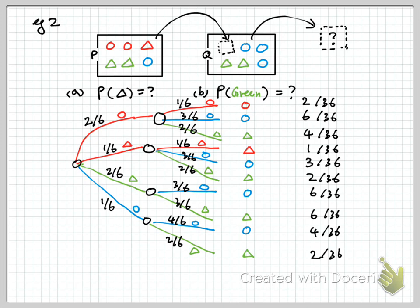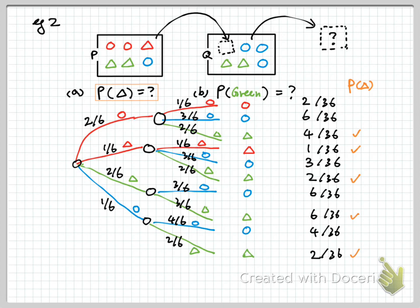So finally, it is the cherry-picking step. For part A: what is the probability of having a triangle? Then you just pick up the cases that have a triangle. So the answer to A — the probability of a triangle — is 4 plus 1 plus 2 plus 6 plus 2, which is 15 out of 36. That would simplify into 5 out of 12.